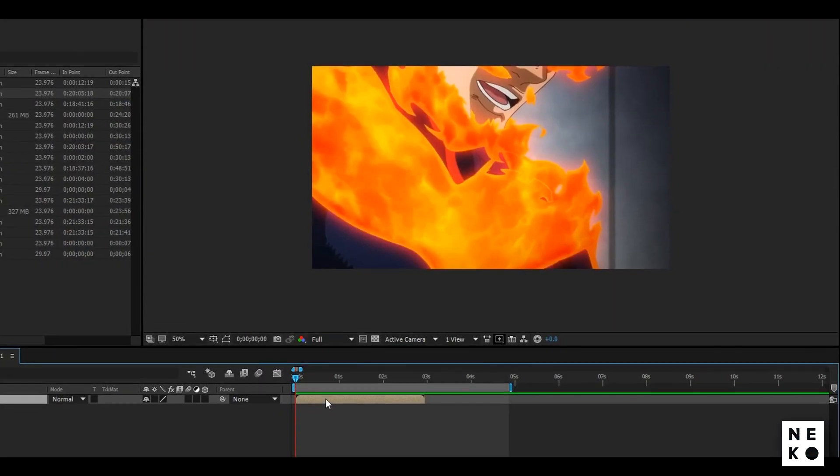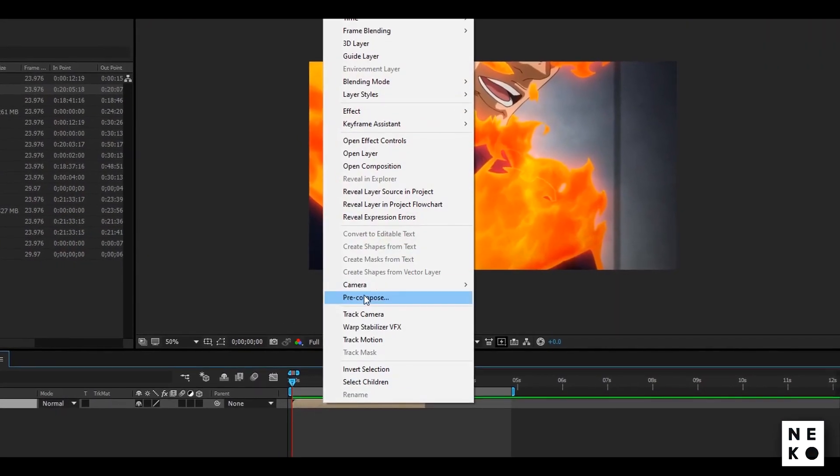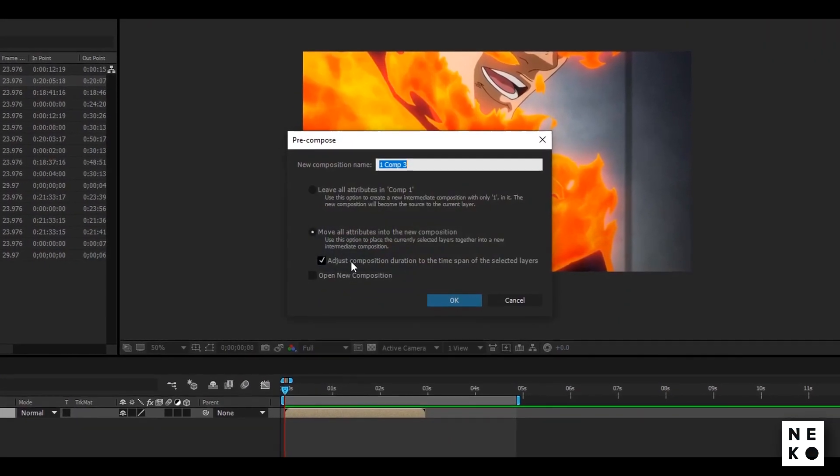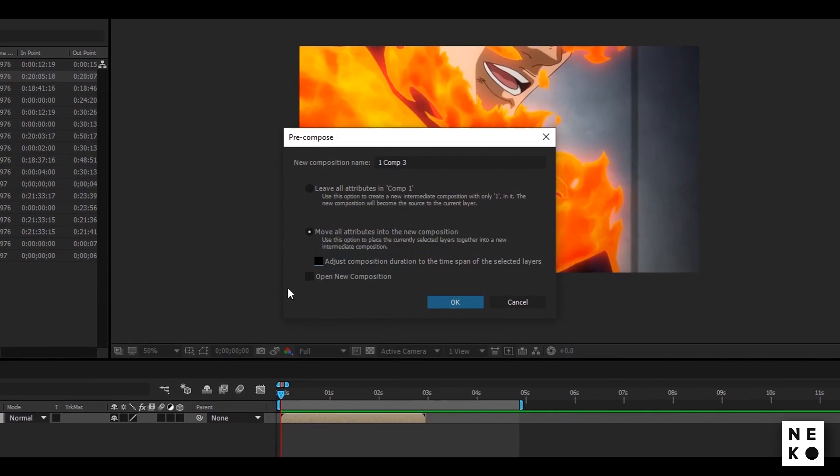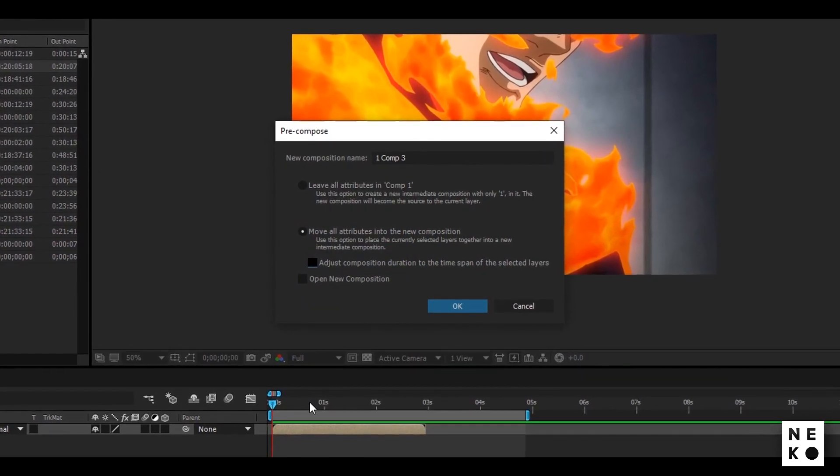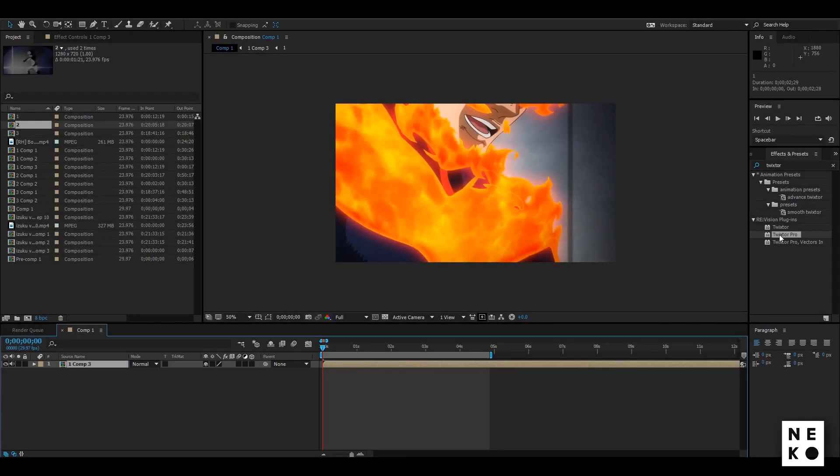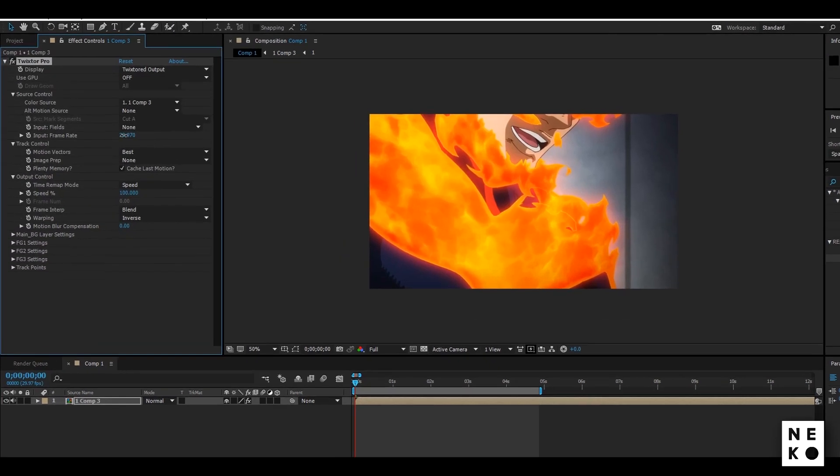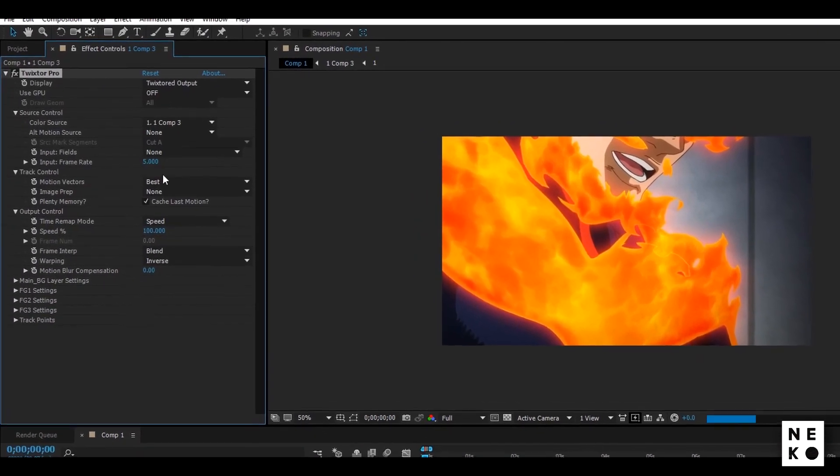For adding Twixture first precompose your clip with these settings. After that add Twixture Pro to it. Now follow me.